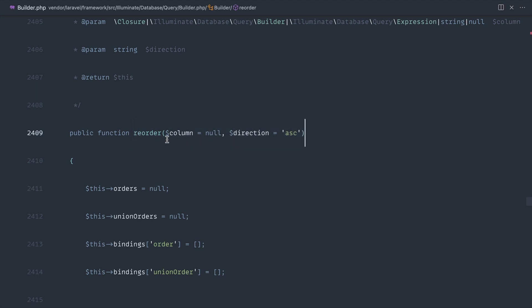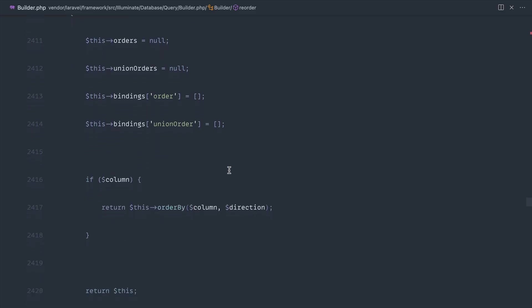So we can specify a column here, which by default is null. And we can just specify a direction, which by default is ascending. Now, we don't actually need to give the column in here.